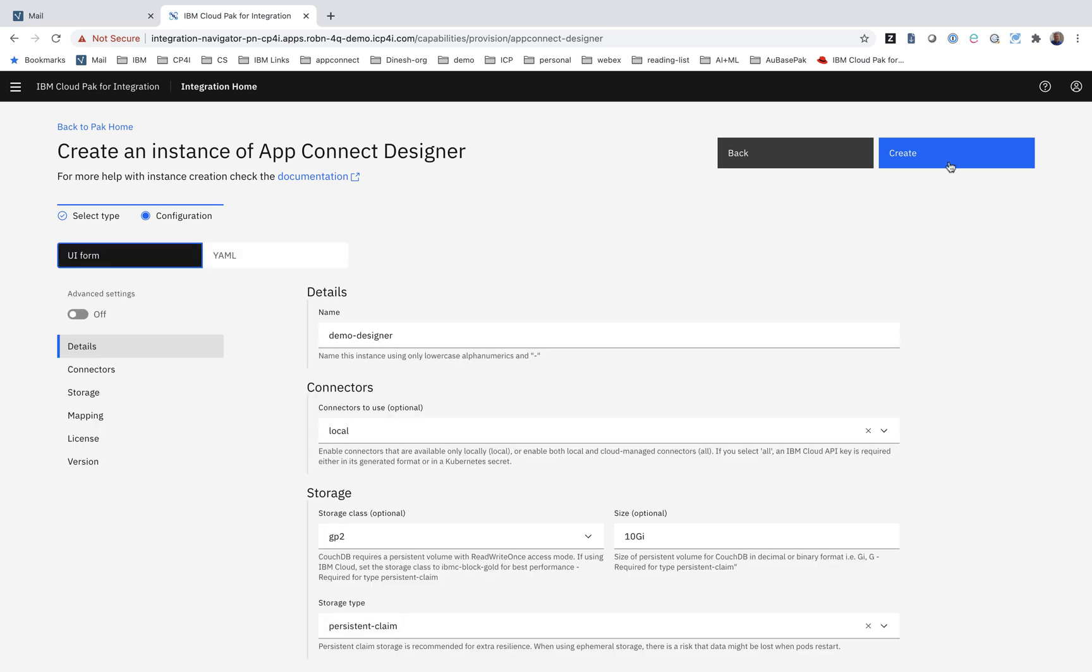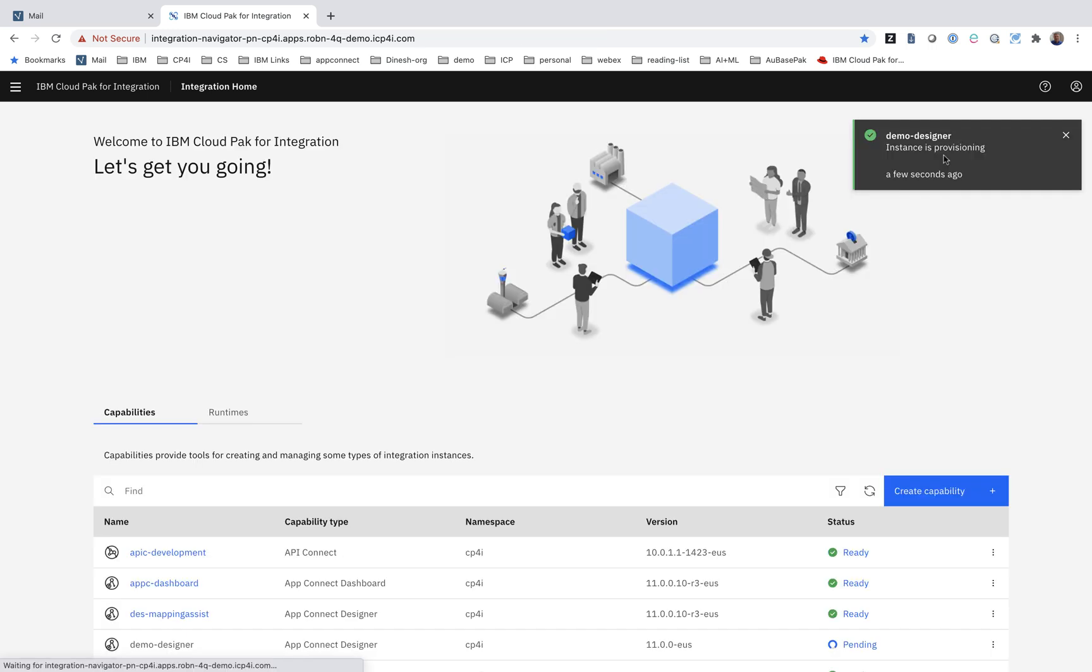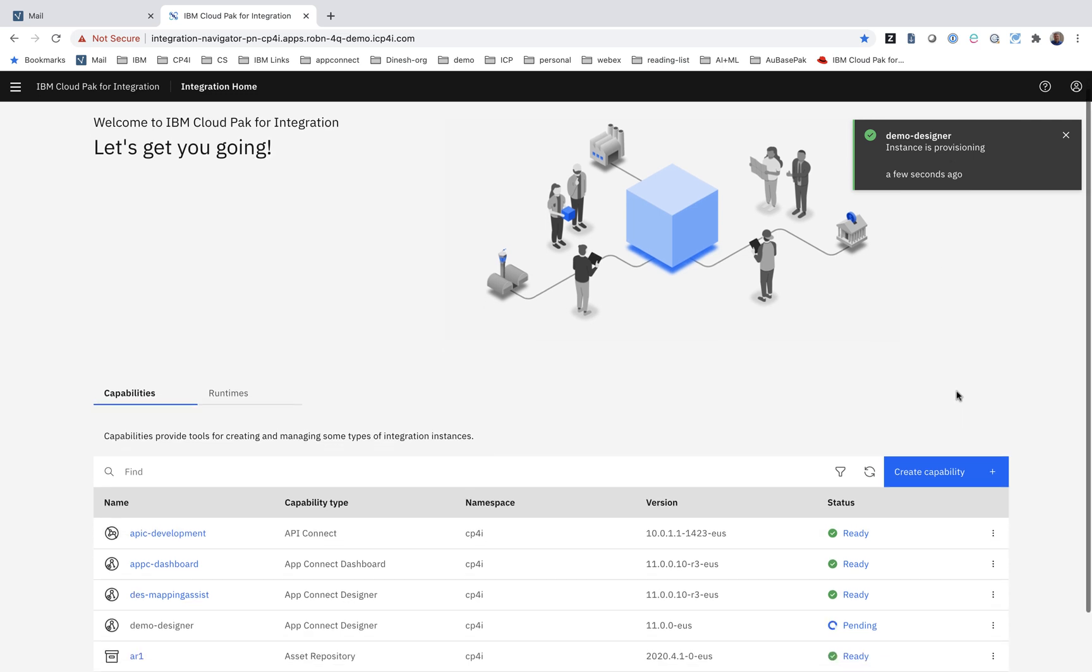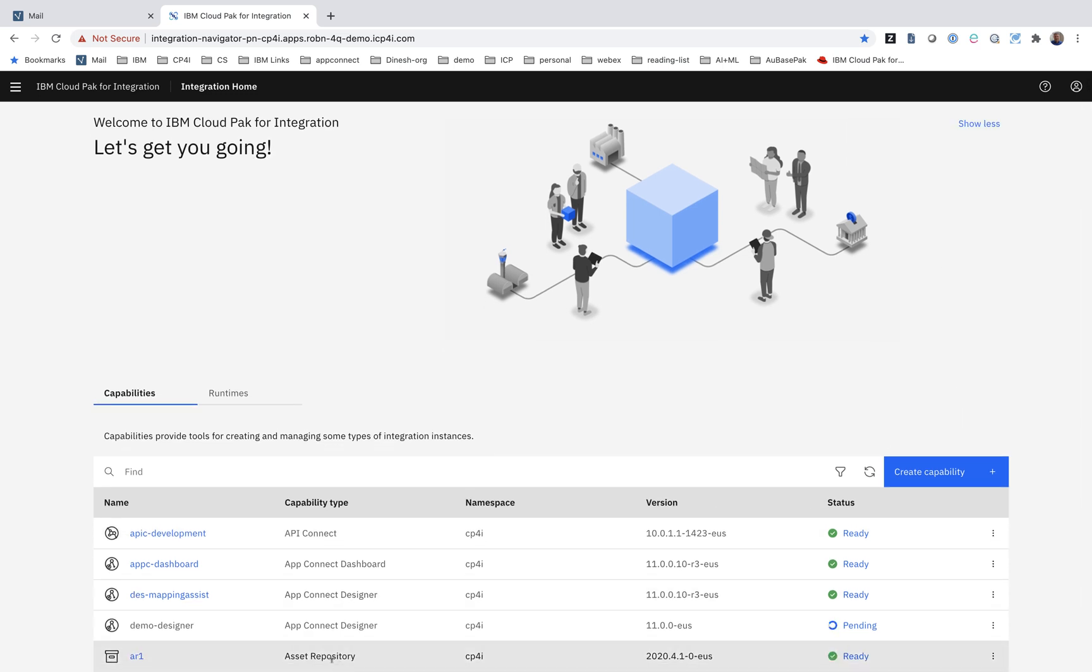So we'll go ahead and provision this. Under the covers, of course, all it's doing is creating a custom resource, that custom resource that we saw in the UI. But our UI will then keep the user informed about progress.